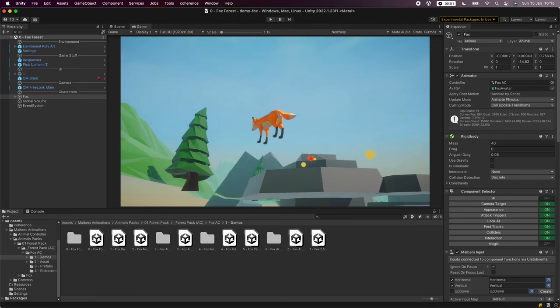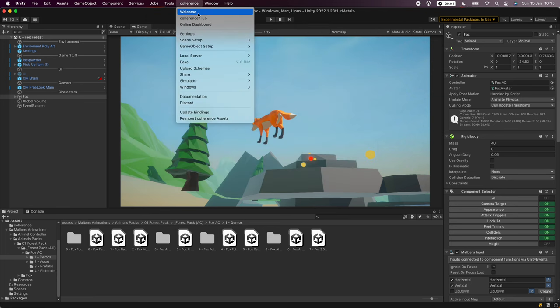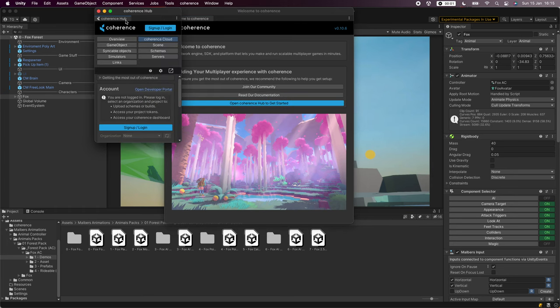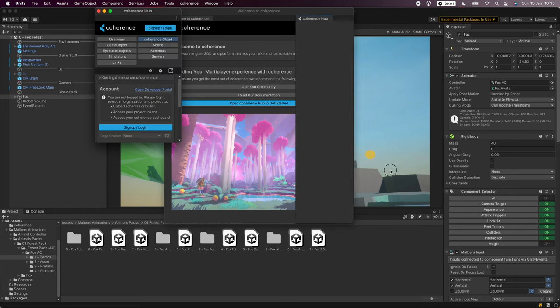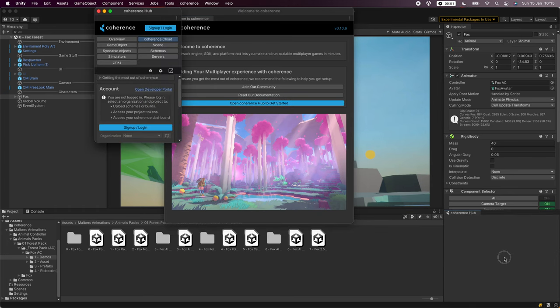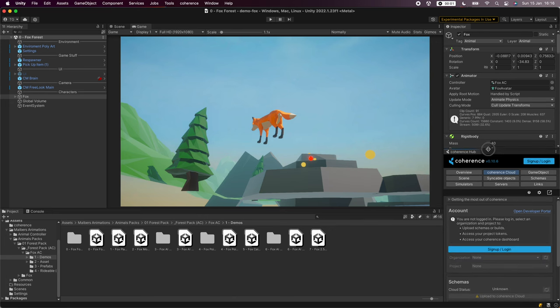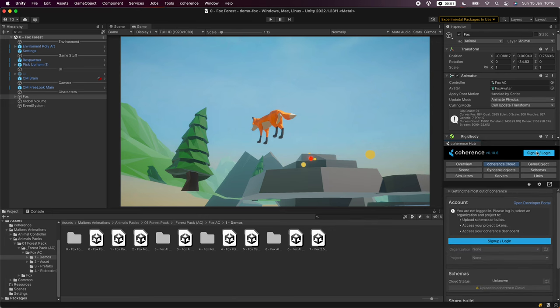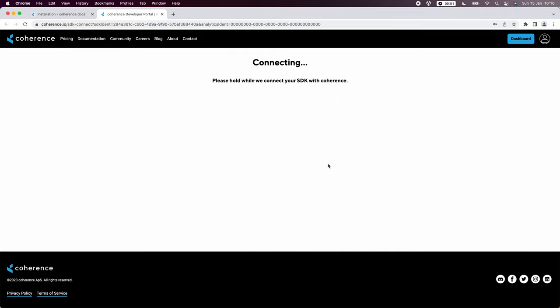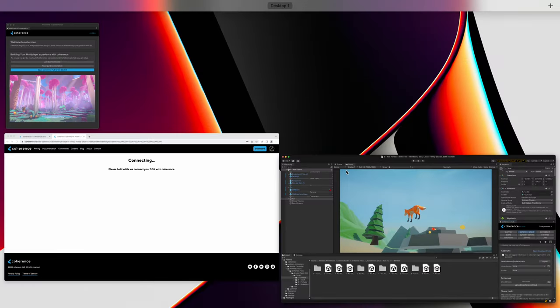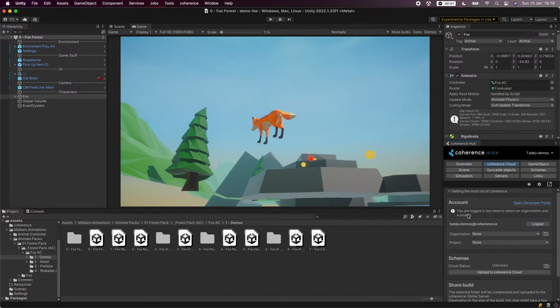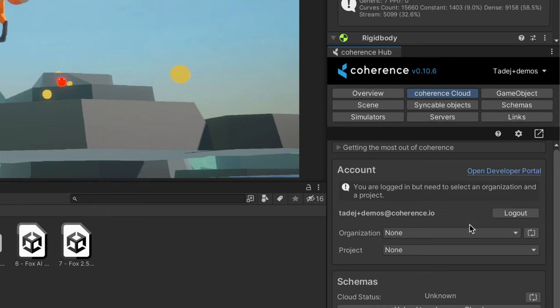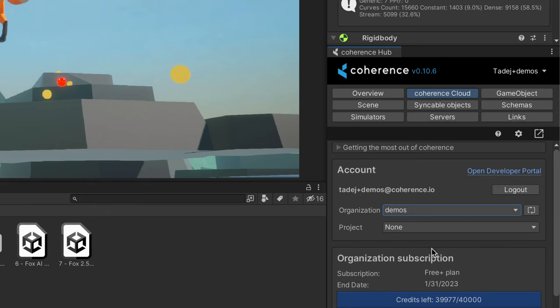Now that coherence is installed we can click welcome in the coherence menu and open the coherence hub. Let's connect the project with our free online username by clicking on login signup and logging in the browser. Going back to the Unity editor we can now select our default organization and project.